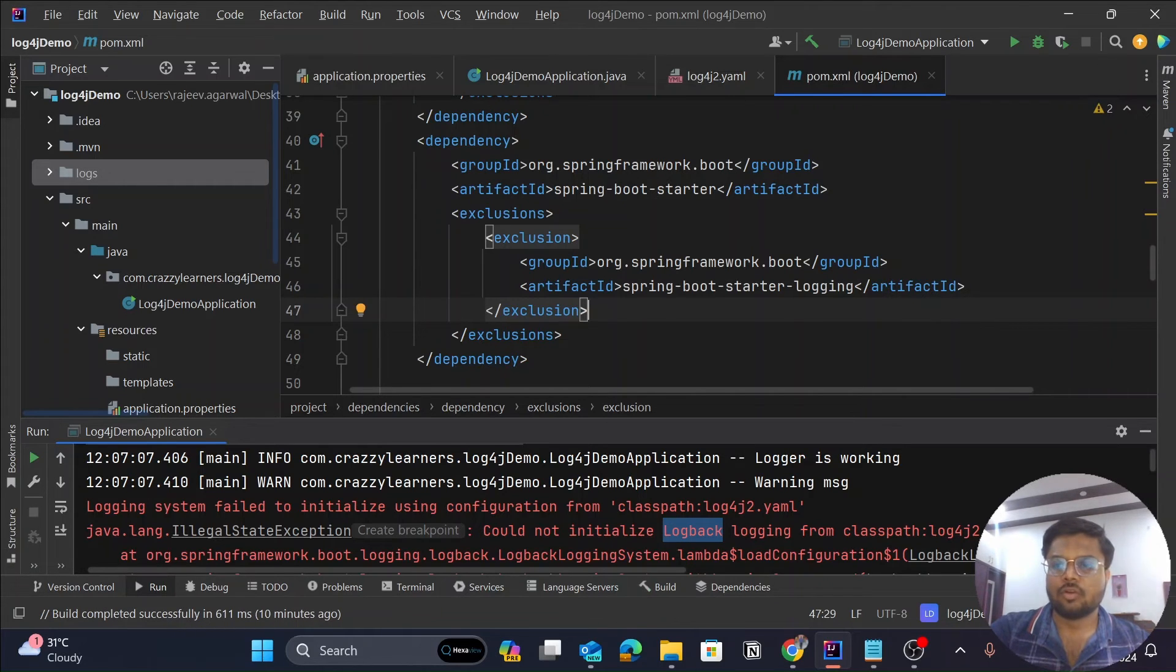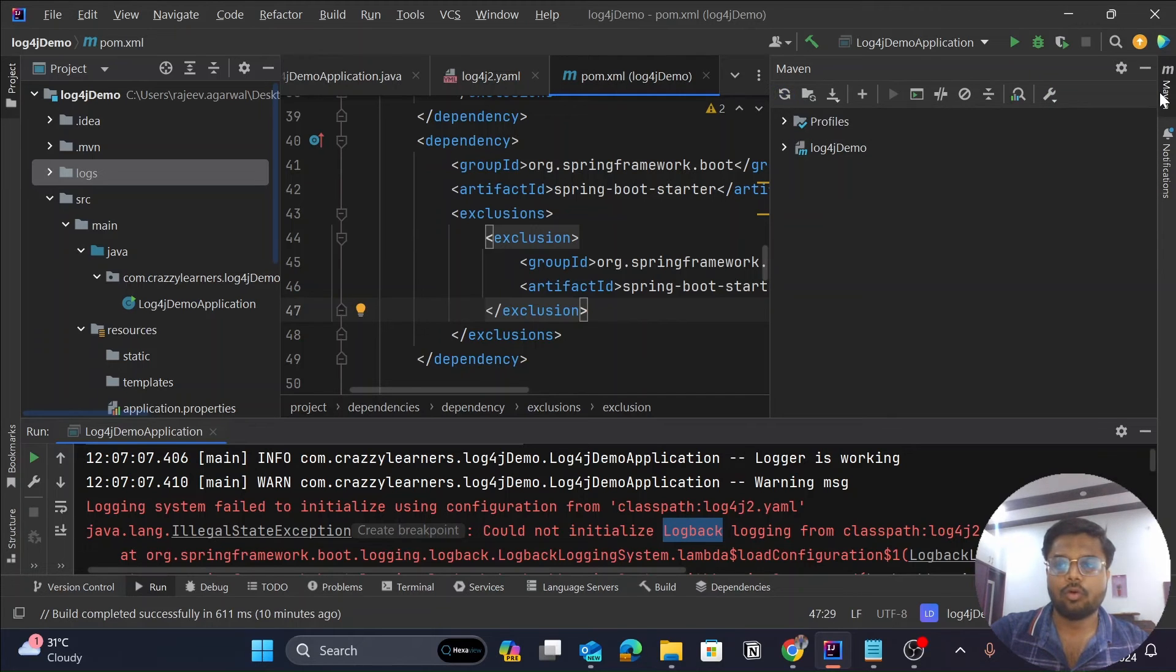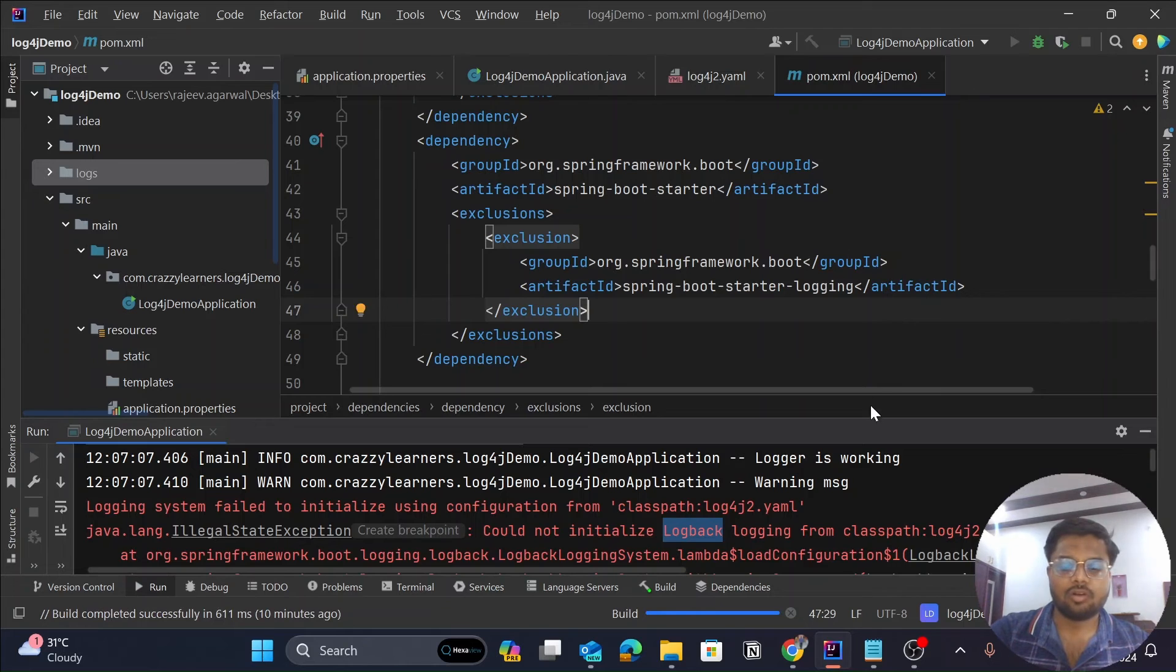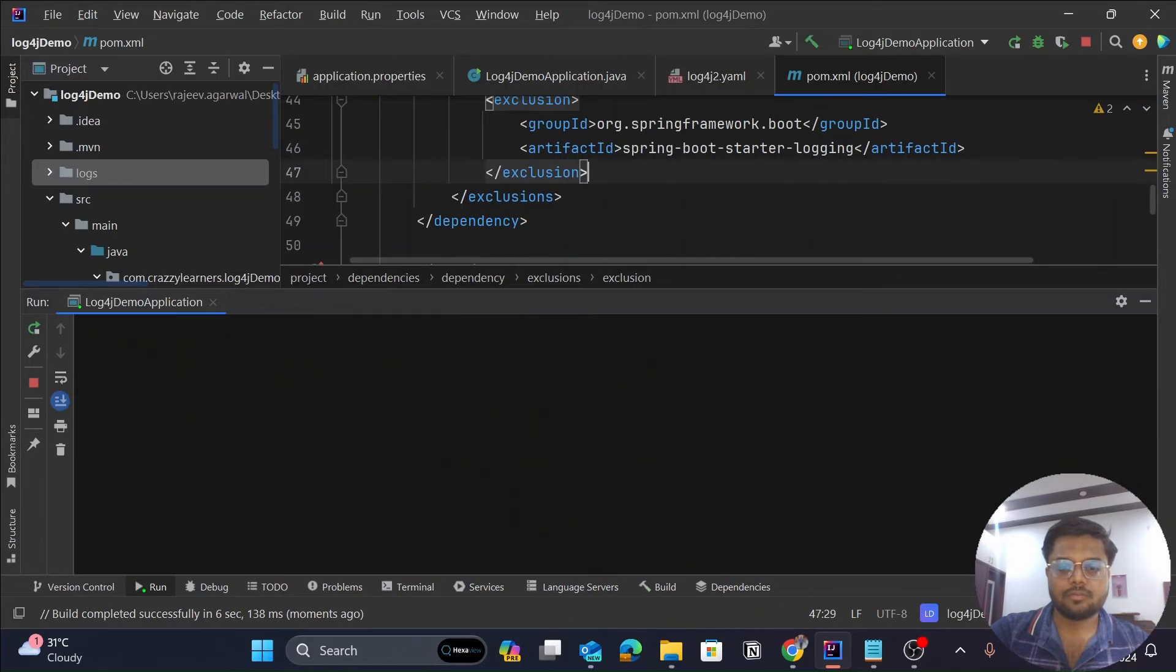And if you don't get that icon, you can simply go to Maven or Gradle and simply click on this reload all. Let's try to run our application now and see if the error goes away. So it is building our application.